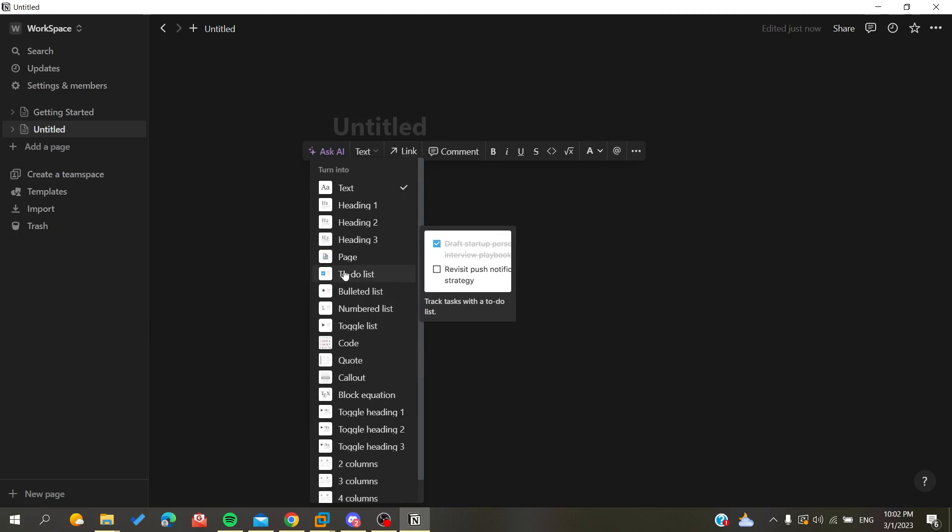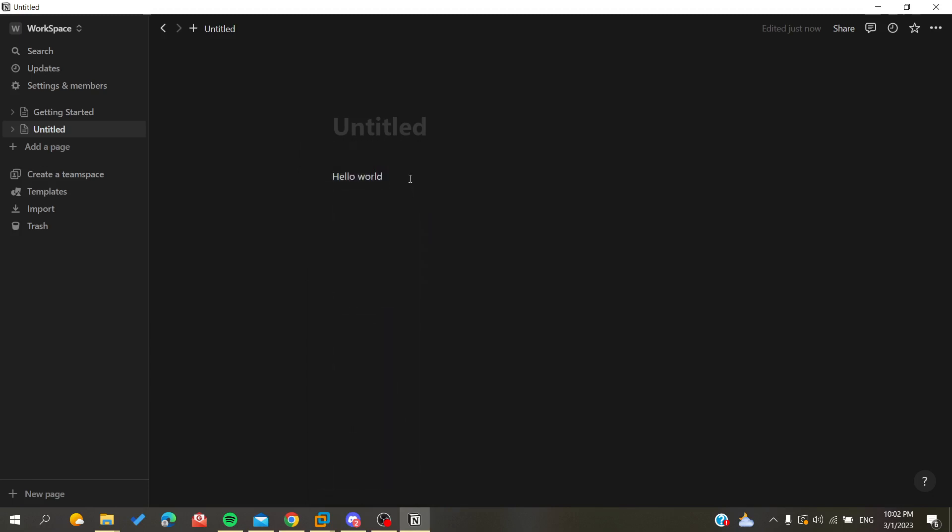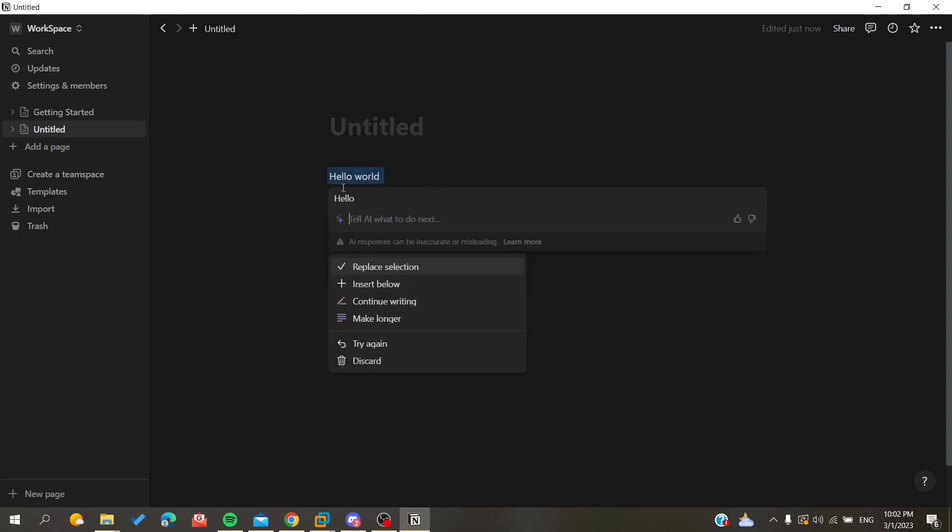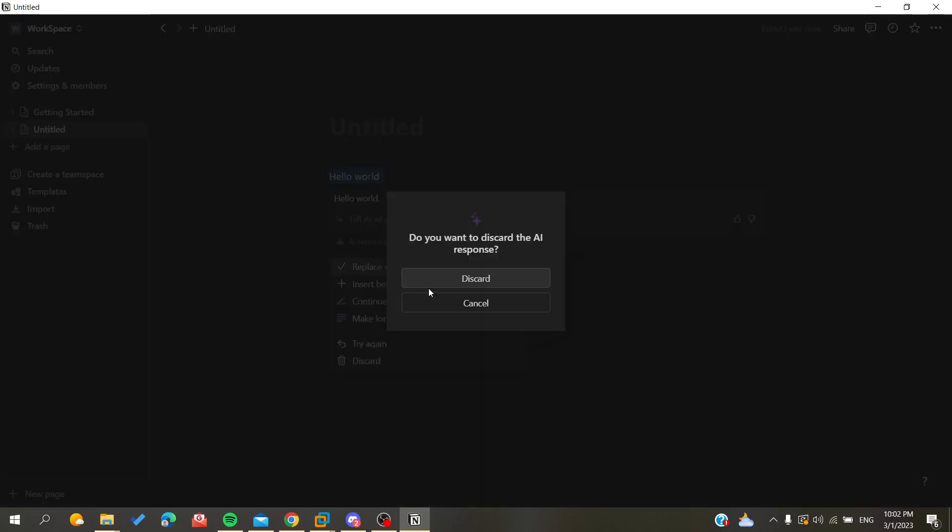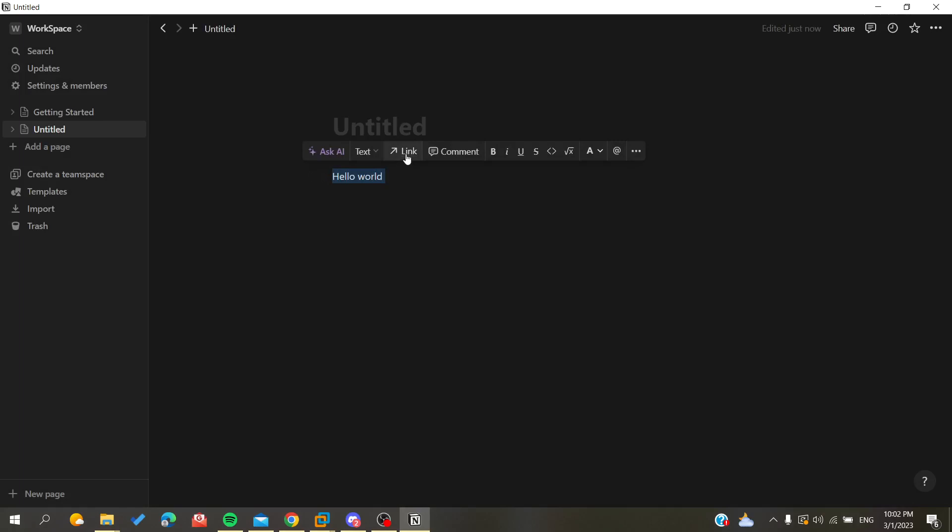Or you can just, for example, ask AI and it will write something about this. So let's just improve writing and it will just have like this because there is nothing to improve in this text because it is just a simple phrase or sentence.